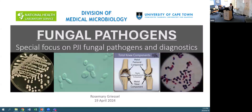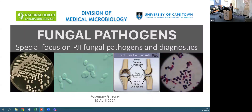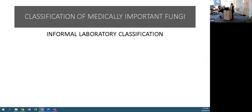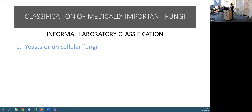I'm a clinical microbiologist and I was asked today to go through some fungal pathogens, some classification, and a brief special focus on PJI fungal pathogens, as well as diagnostics. With regards to the classification of medically important fungi, they are named according to the International Code of Nomenclature for Algae, Fungi and Plants. They can be classified in various manners, but rather than formal taxonomic classification, we use an informal laboratory classification which is much easier to apply.